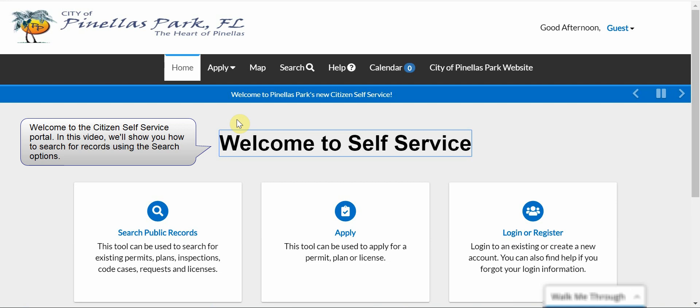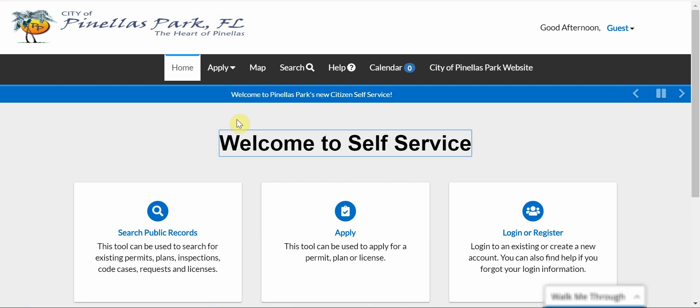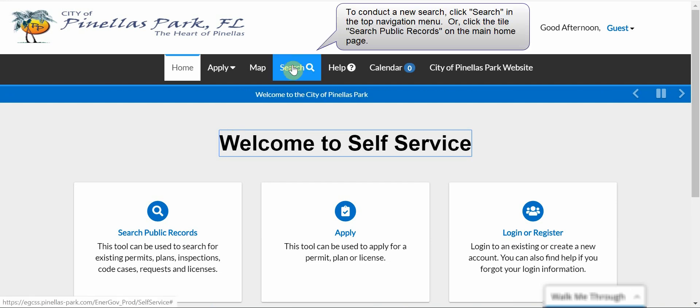Welcome to the Citizen Self Service Portal. In this video, we'll show you how to search for records using a search option. To conduct a new search, click Search in the top navigation menu,